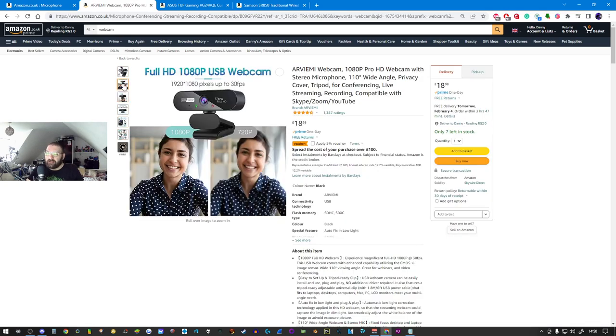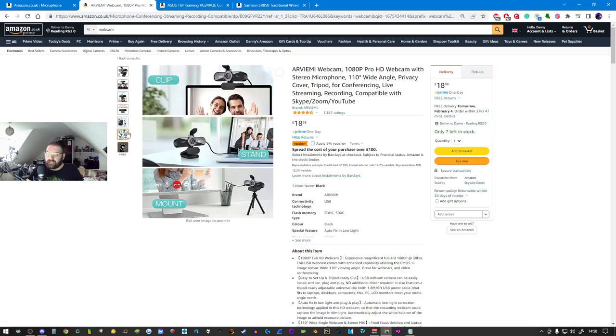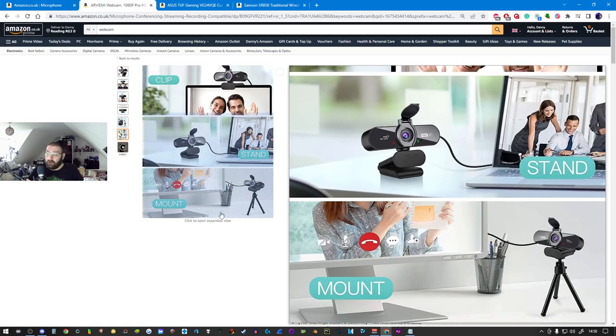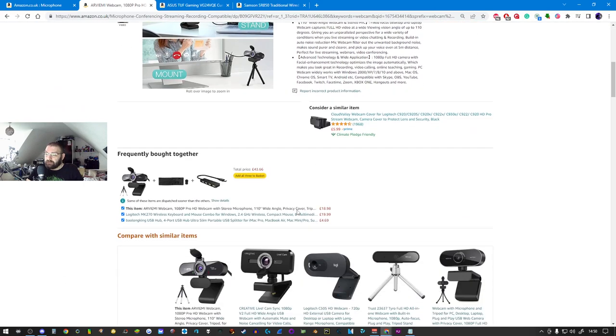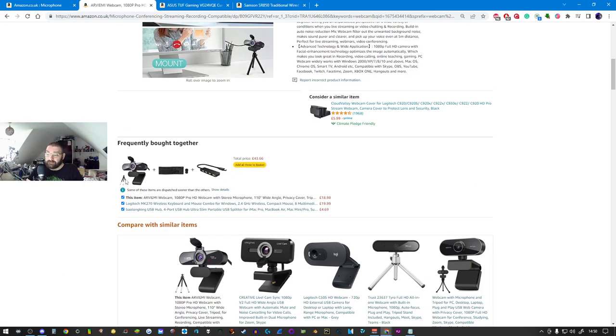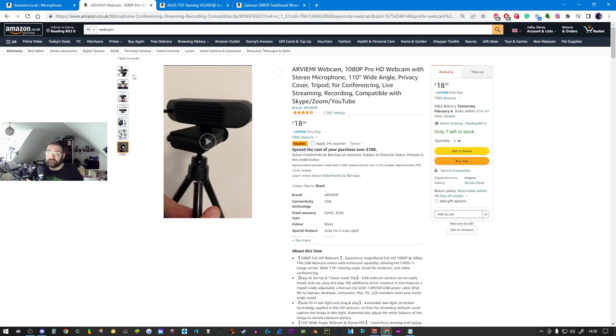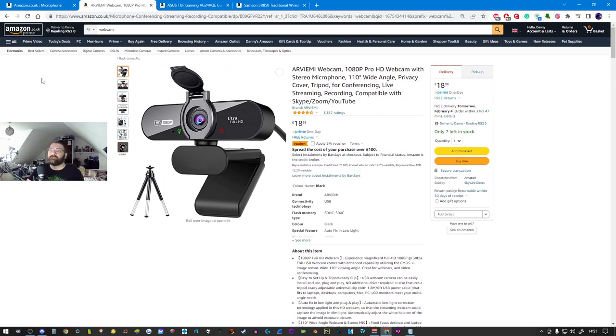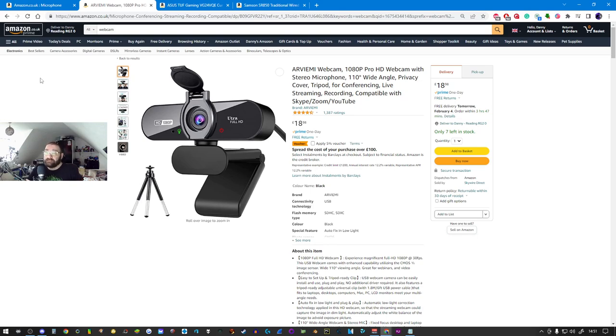It comes with a little stand, a nice pivot point stand. Then you can move into the more expensive things like my Logitech C920 over there that cost me about 80 pounds at the time when it was brand new. They're still up there in price even today.